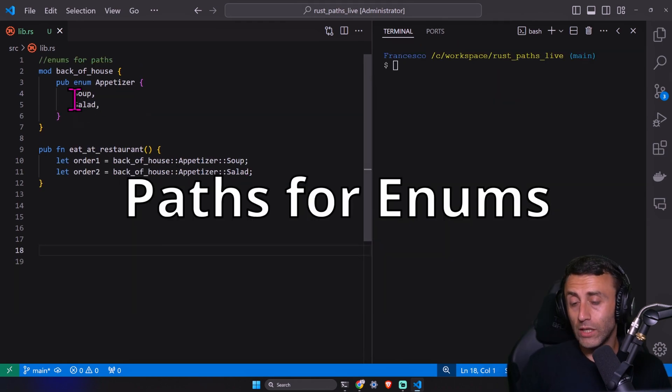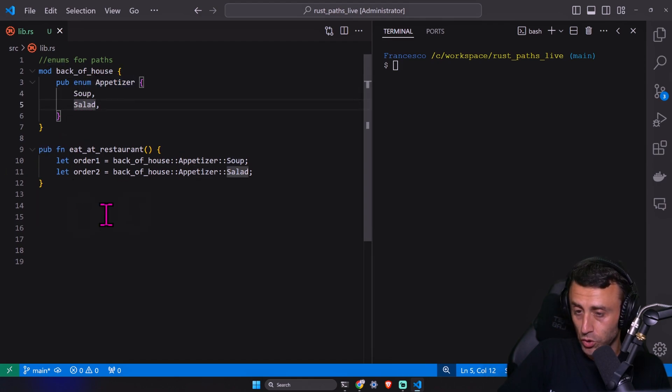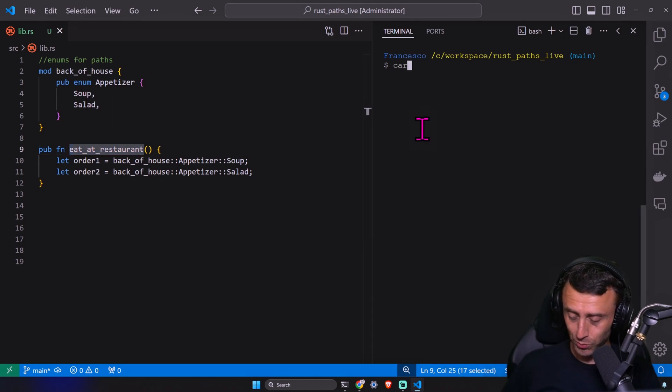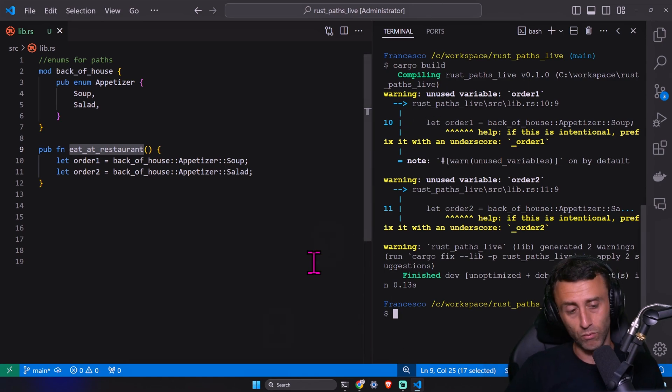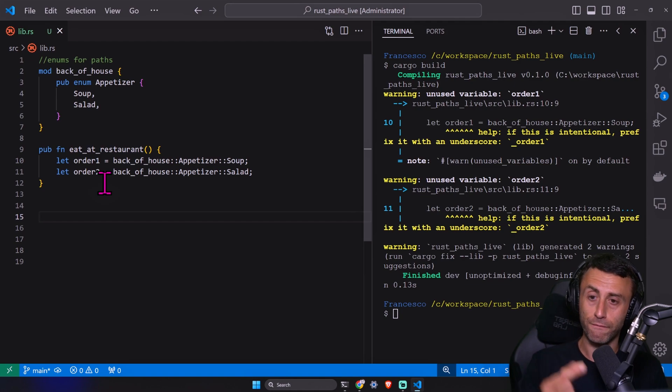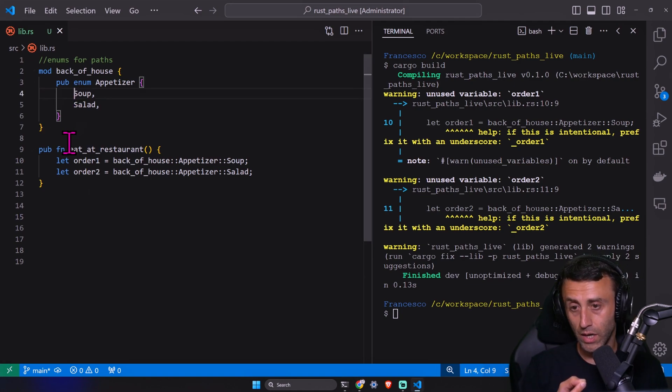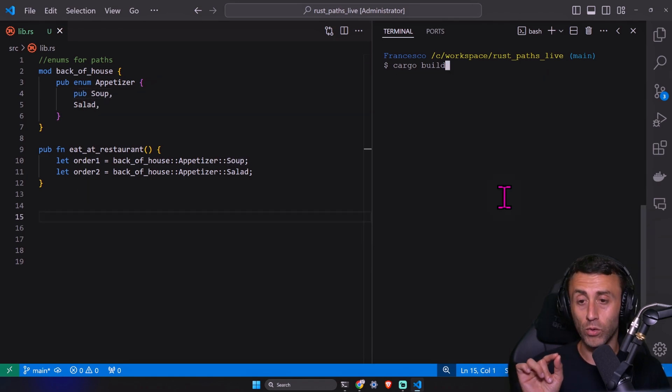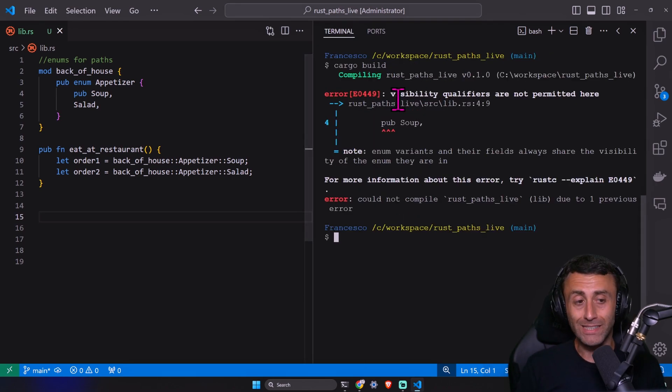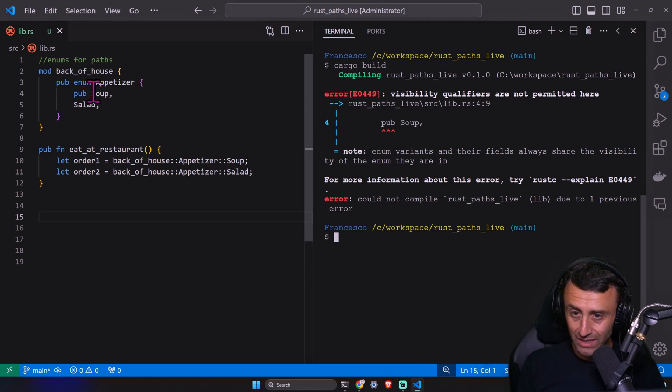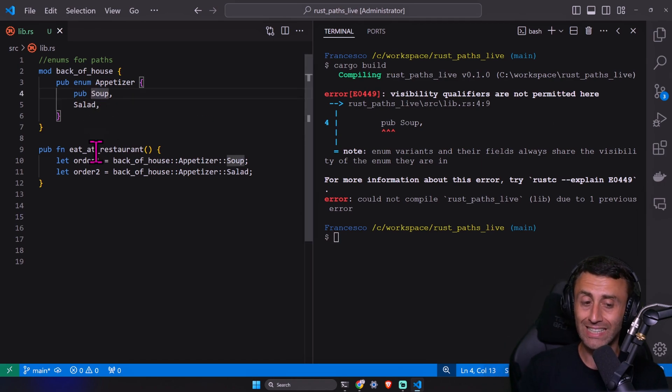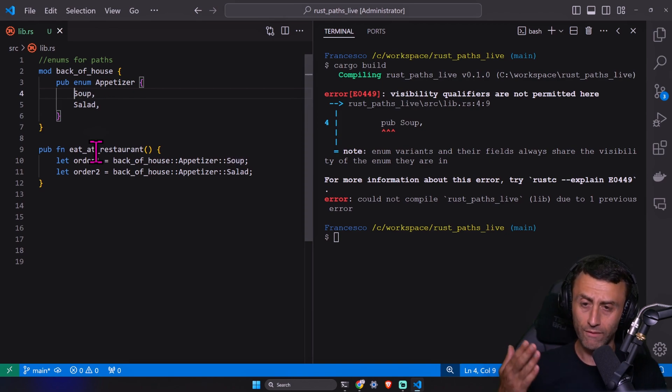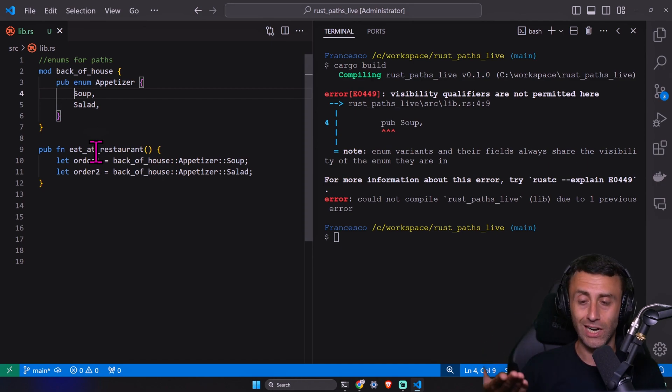For enums, you see we have a module with an enum, which is also public. For example, appetizer, which can be a soup or salad. And we can use them to eat at the restaurant. And this should work. Let's try cargo build. So this works. We have a couple of warnings, but it does work. The question is, can we have a single public field in an enum or not? Can we put here on line 4 pub, like we did in the struct? On line 4, we change the soup to pub soup. No. Visibility qualifiers are not permitted here. We can't decide what is public and what is not inside an enum. And I like this approach. So when we have an enum, either we have a public enum that we can use outside the module or not.